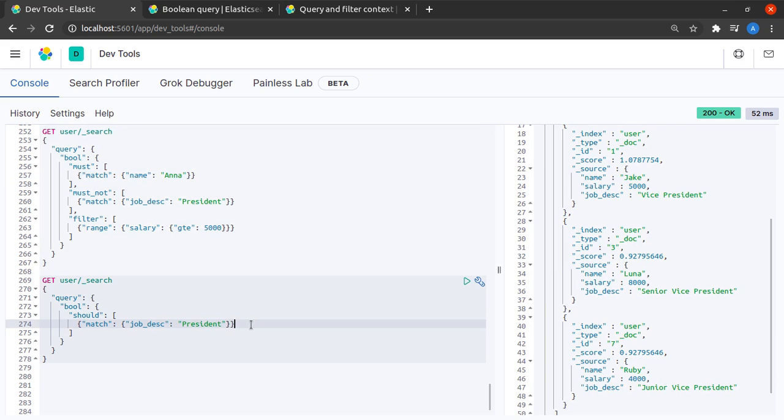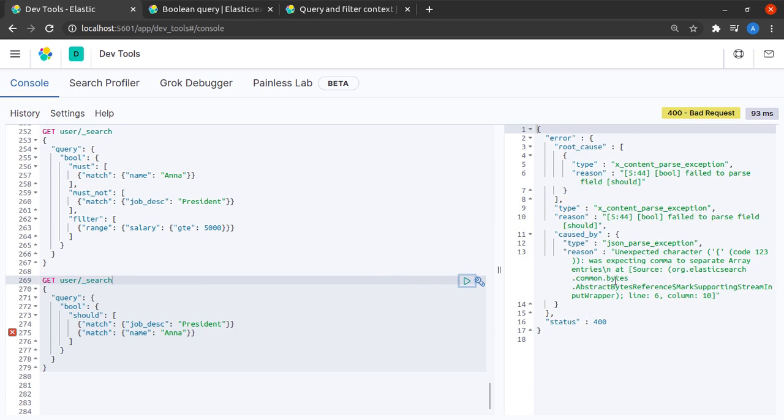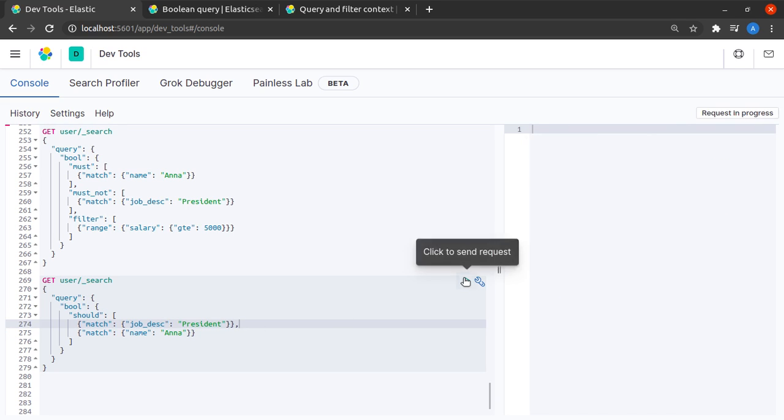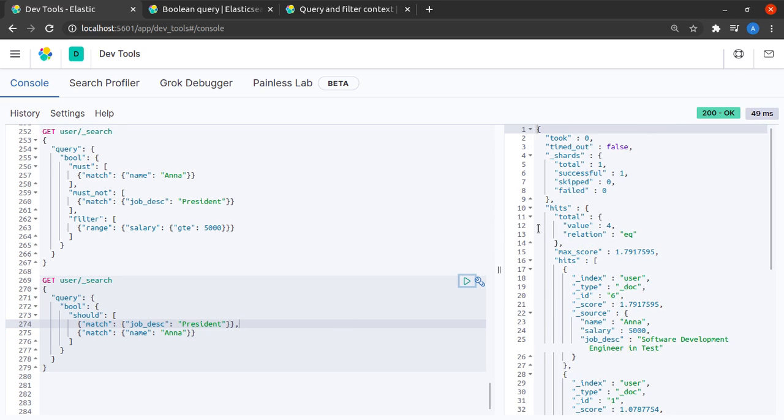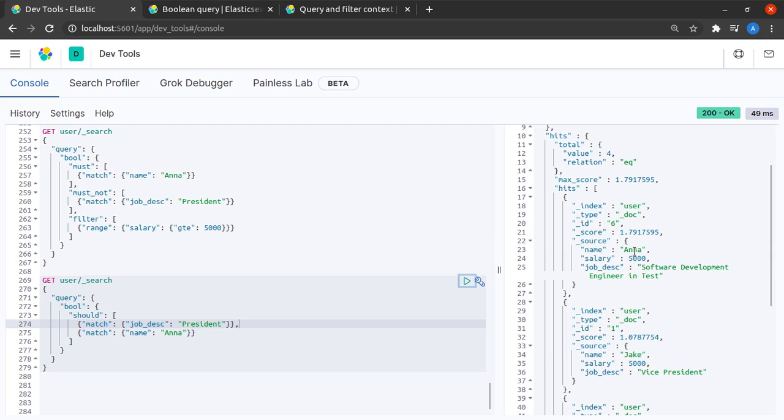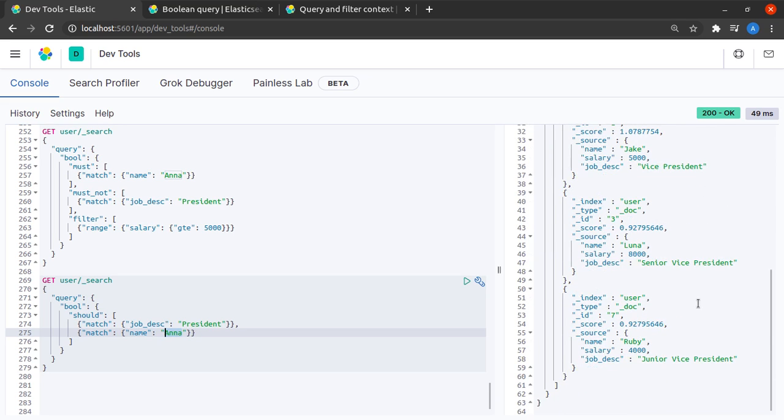Now to extend this example I would say and the name matches Anna as well. So since this is an OR we would expect instead of three results one more result which is four results or four hits. I missed a comma over here. I send this request and yes indeed I have four results, one in which I have Anna so this is a match for this and the other results where the job description has the term president in it.